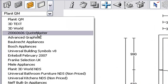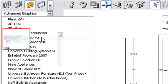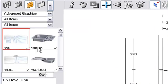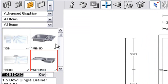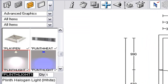The plinth lights are found in Advanced Graphics and they are called Star Plinth Lights, and here they are.